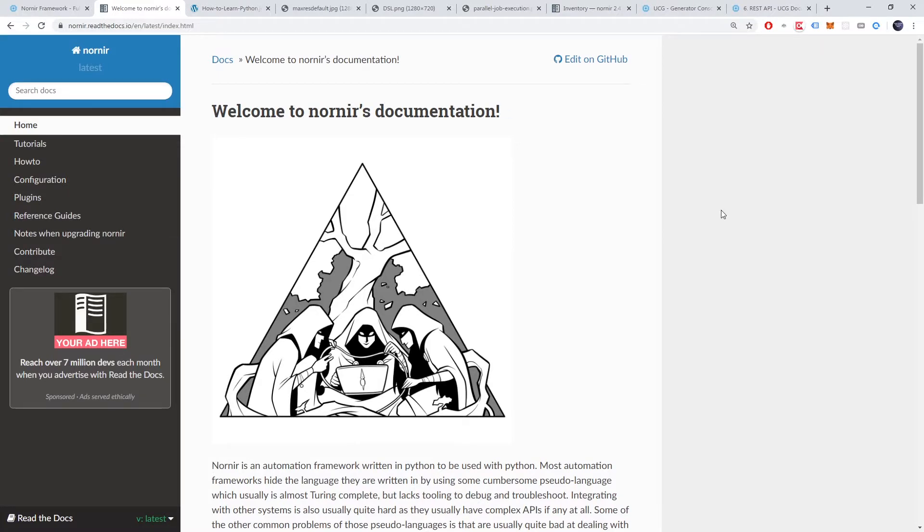Today, let's do a deep dive tutorial. We'll start with the basics and then manage a Cisco and Juniper router to show off the power of Nornir. Alright, let's get to it.